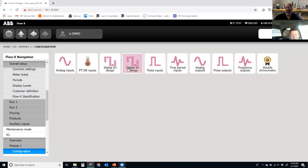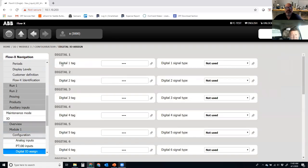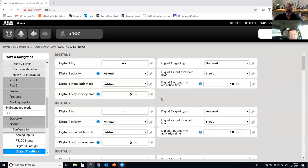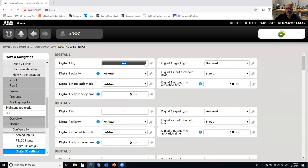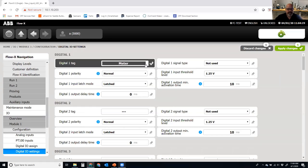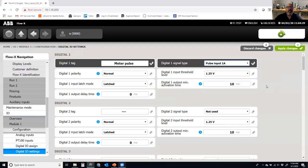I can go into Digital IO Assign or Digital IO Settings. Digital IO Assign shows the tag, what we're going to call that digital input, and the signal type. Digital IO Settings allows more advanced settings — it still has the tag and signal type, but also lets you select polarity and other things. The first thing I need is a meter pulse coming in. I'll tag digital input number one and assign it as the meter pulse, then set the signal type to Pulse Input 1A — that's the A stream pulse coming in off the meter. The voltage threshold of 1.25 volts should be good, so I'll apply those.